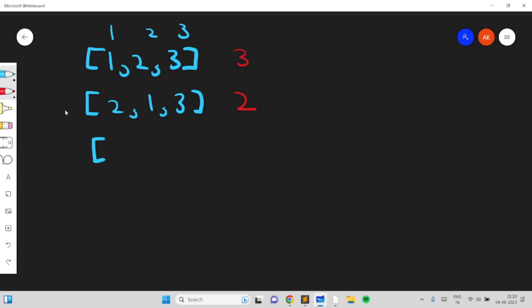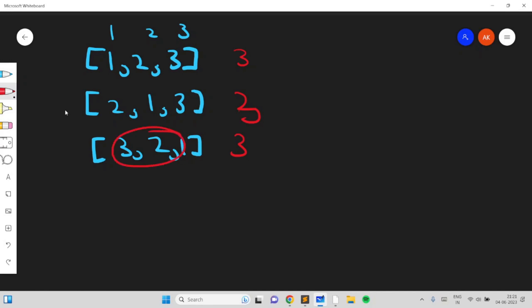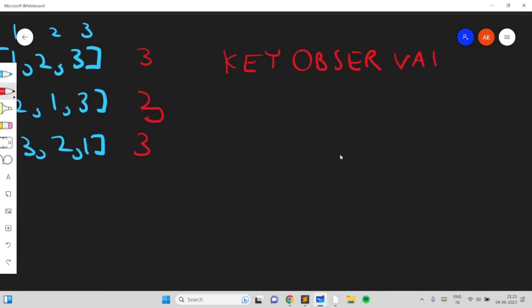If you swap elements 1 and 3 you get [3, 2, 1], but even then [1], [1,2], and [1,2,3] all still form permutations. A key observation from this example is that whenever 1 and 2 are adjacent, you get another subarray which is a permutation.